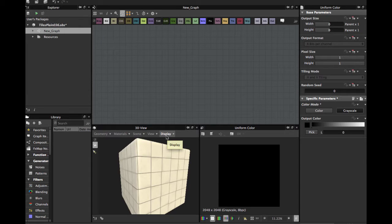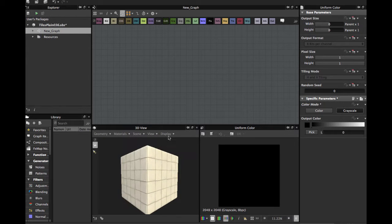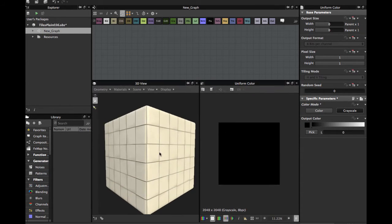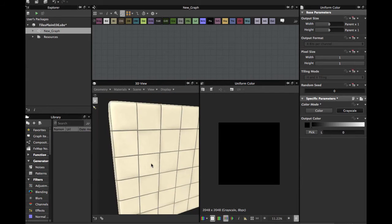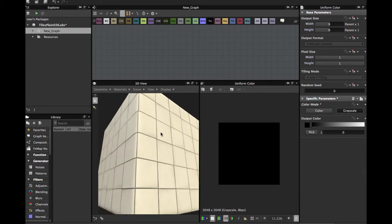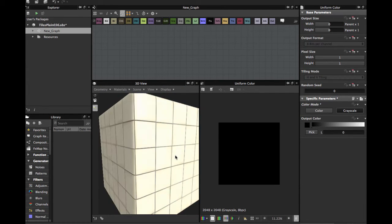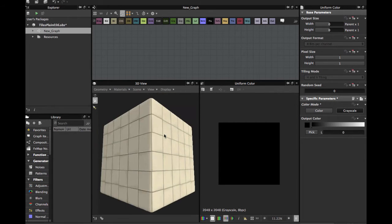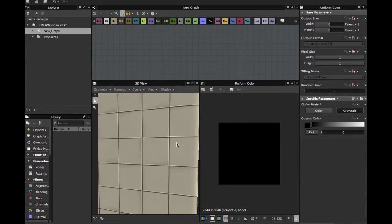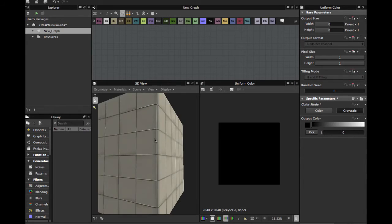Welcome guys to another Substance Designer tutorial. Today we're going to see how to create this brown tile for use in game engines. It's very easy to create, so let's get started.